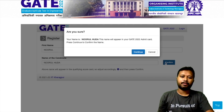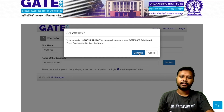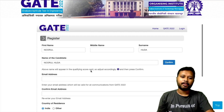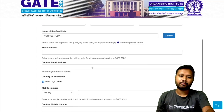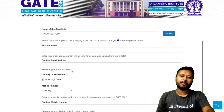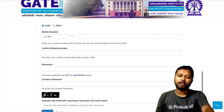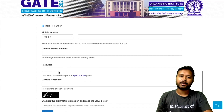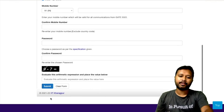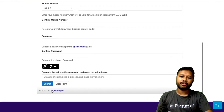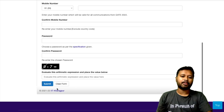Once you confirm, it asks again — 'Is this your full name?' Then continue. It then asks for your email address, which you have to confirm, followed by your phone number, a password, confirm the password, and fill the captcha code, then submit. This is the registration process.